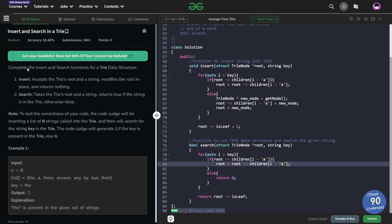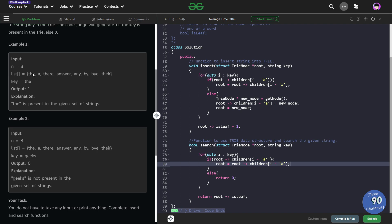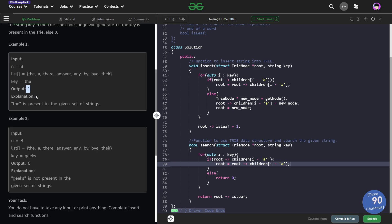For this particular question, we have been given two functions — insert and search — and we have to implement them for a trie data structure. This question gives you a good idea of what a trie is and how you can use it. We have been given a list of words, generally called a dictionary when we study tries, and we have been given a key. We have to match this key among the list of words — if it is present, return true, otherwise return false.